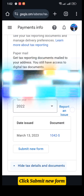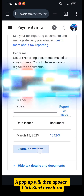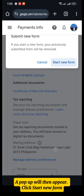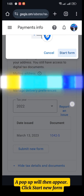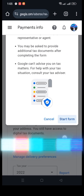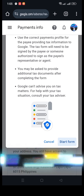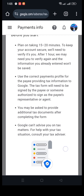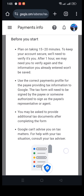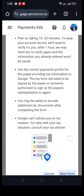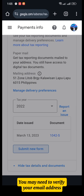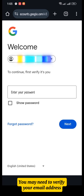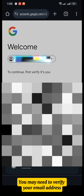Click Submit New Form. A pop-up will then appear — click Start New Form, then click Start Form. You may need to verify your email address.